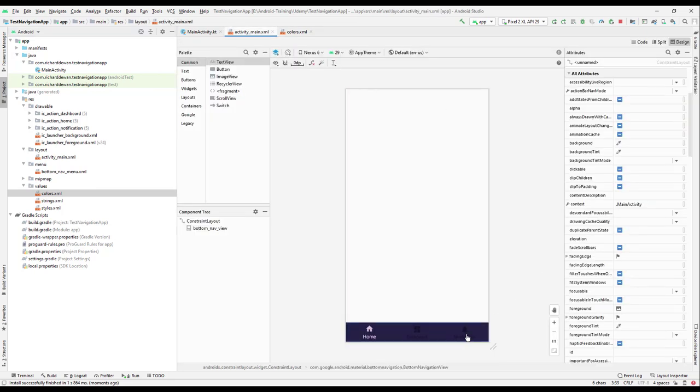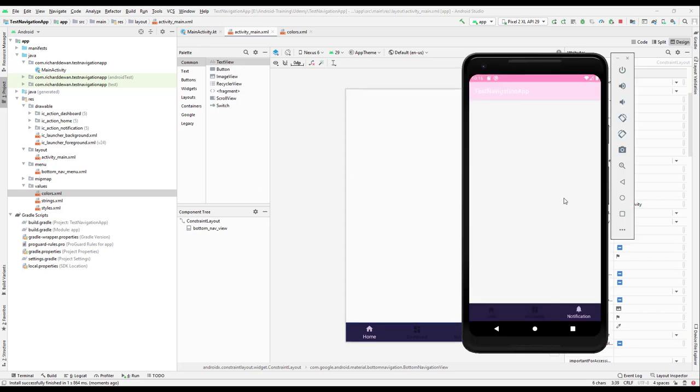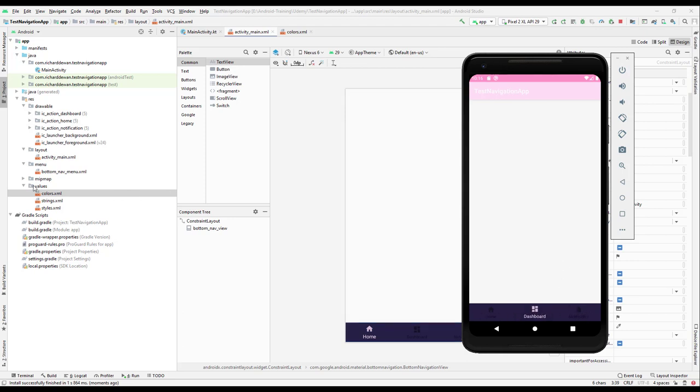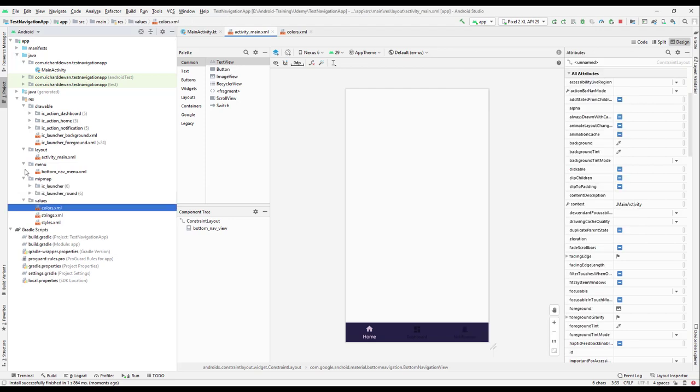That looks fine. Later we will still be changing some of the colors here, but for now I think it looks better. We still have some more stuff to do. Whenever we are selecting over here, we need to switch to the different fragment. For that, we still have to create the navigation. Let's do it in the next lecture. Till then, have a great day.